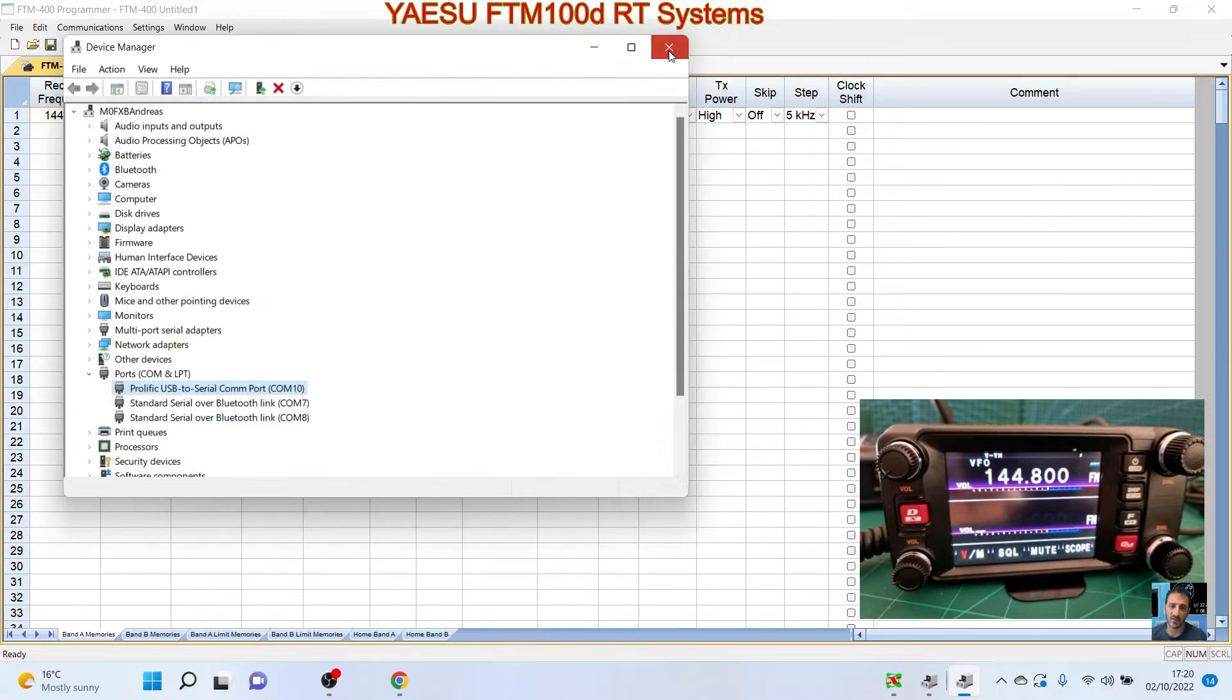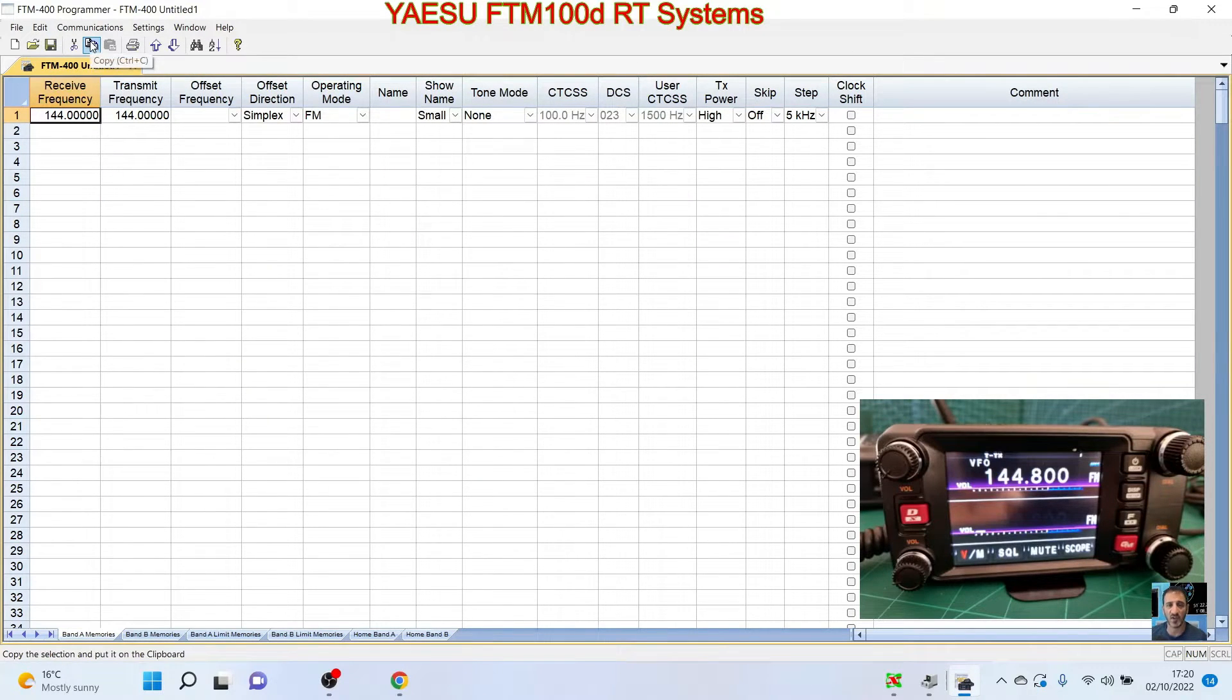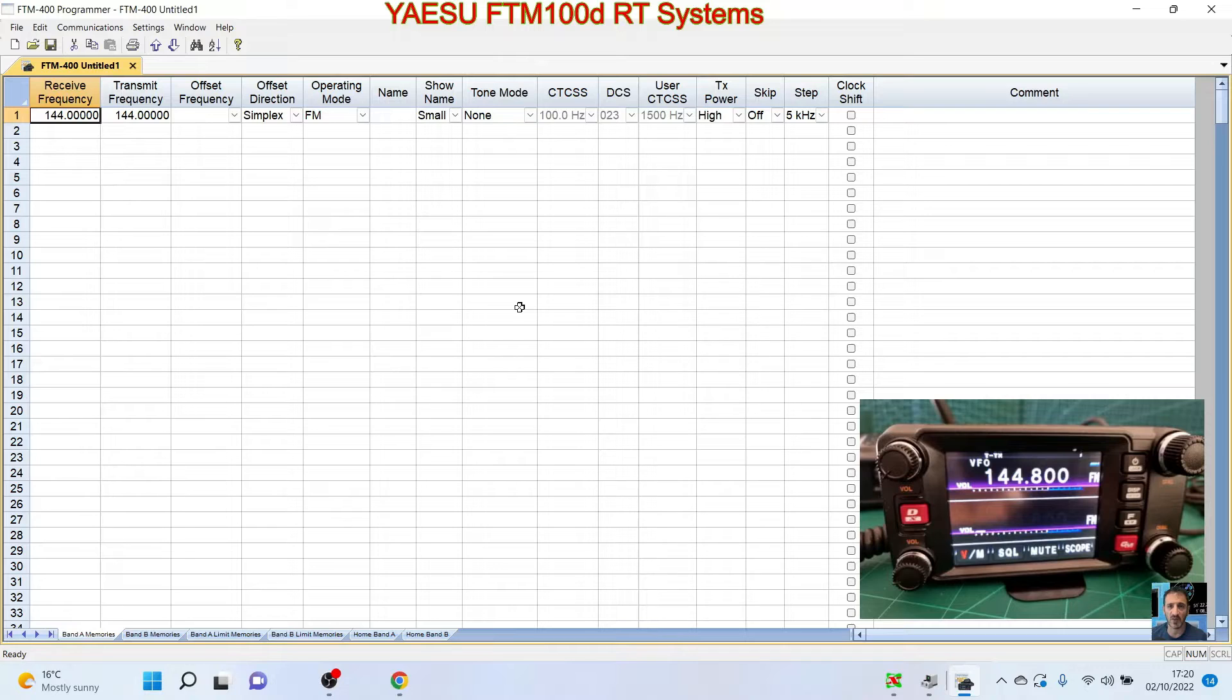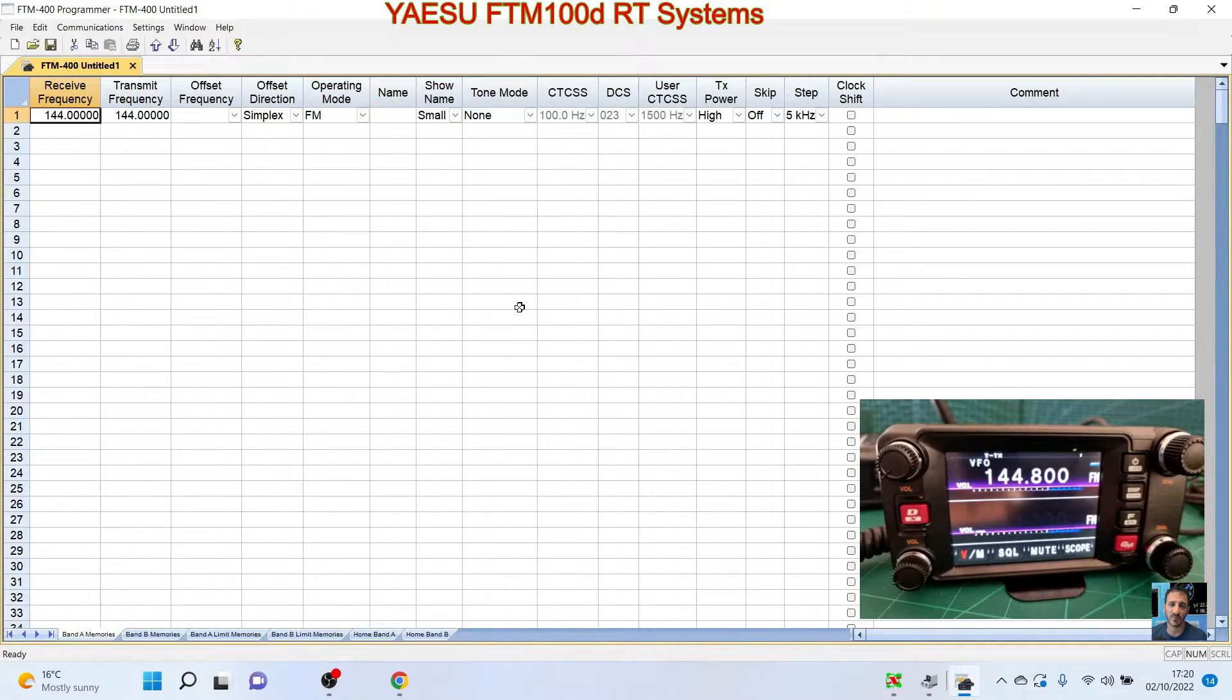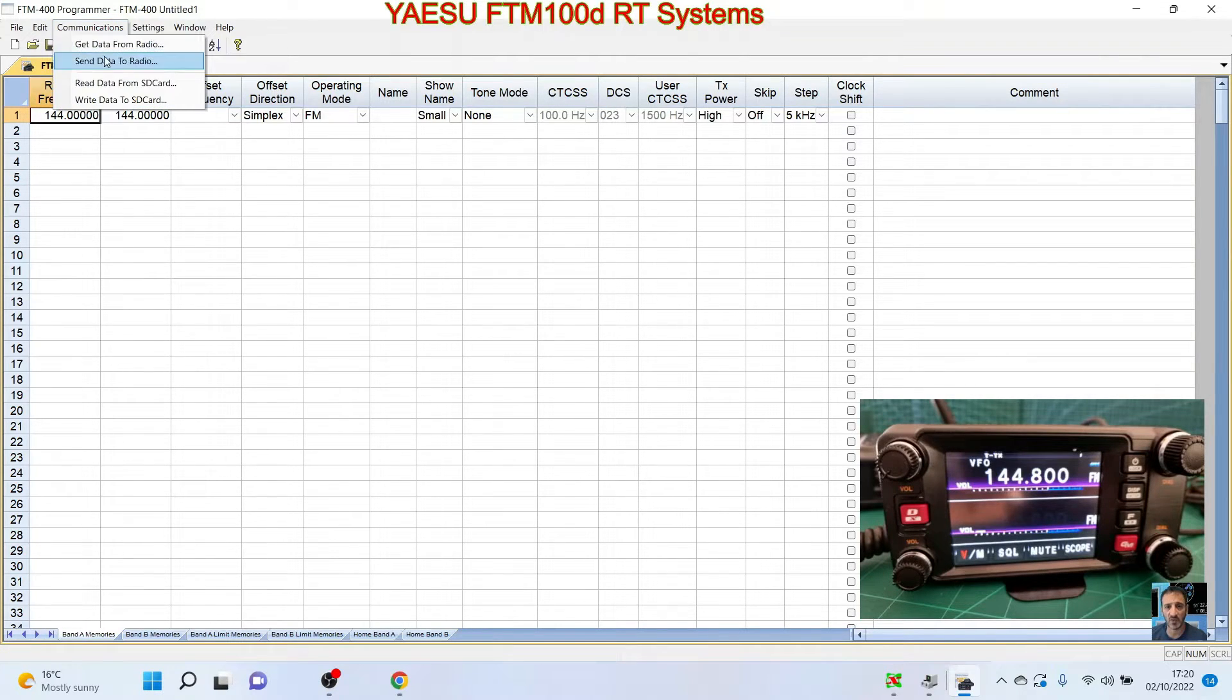So that's all good, that's all connected. Now first thing we've got to do is read the radio for the first time. Just in case you're worried about anything, I would back up to your SD card what you've got on your radio. If you're worried about losing that, put the SD card in the main unit and select backup.